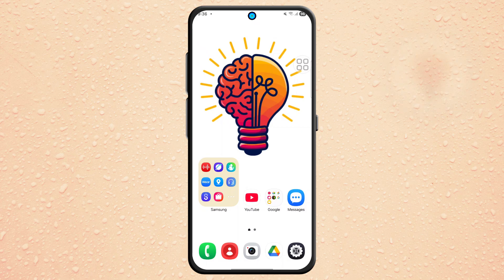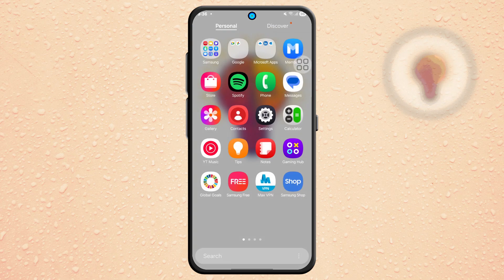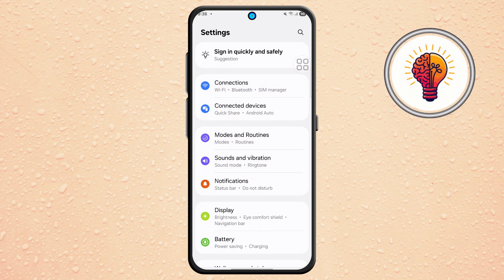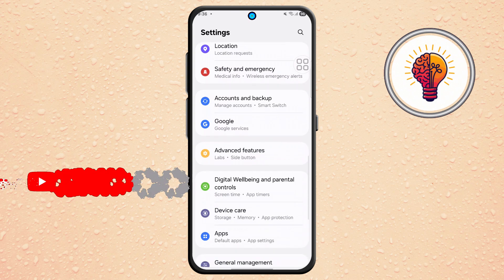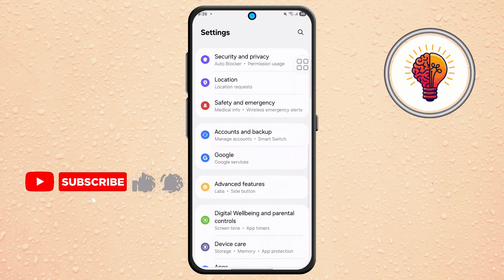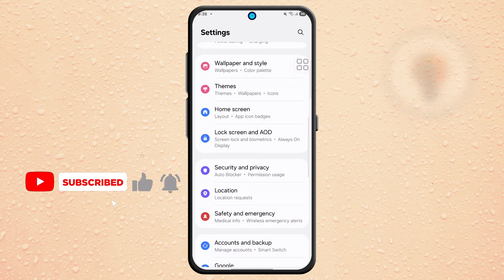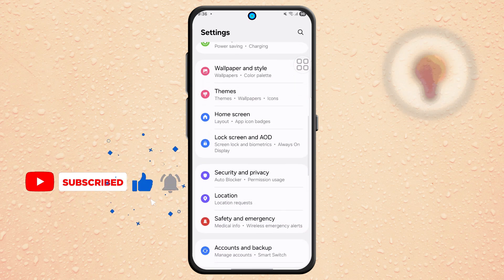Step 1. First, unlock your phone and open the Settings application. This is where you can find various customization options for your device.